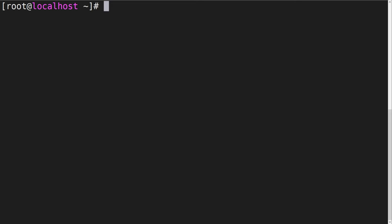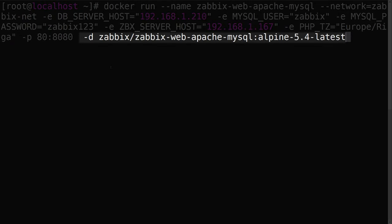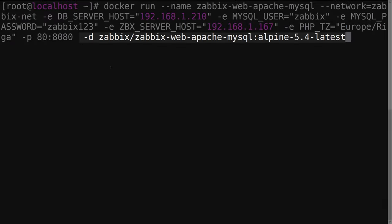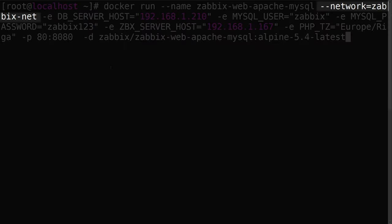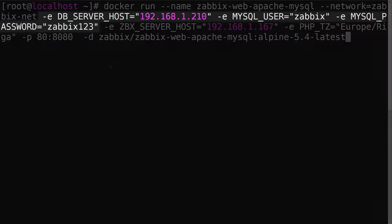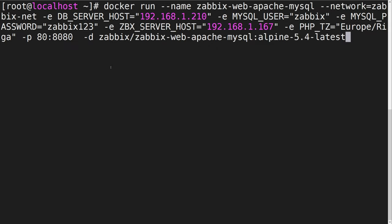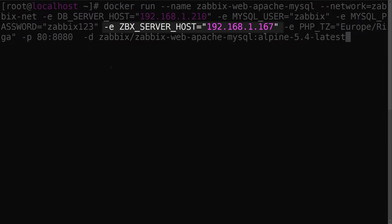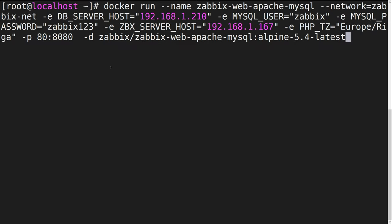In addition, let's also deploy a frontend component for MySQL database backends. Once again, we will assign it to the previously created network and provide environmental variables for MySQL connections. For the web frontend component, we also need to specify the Zabbix server address and the frontend timezone.